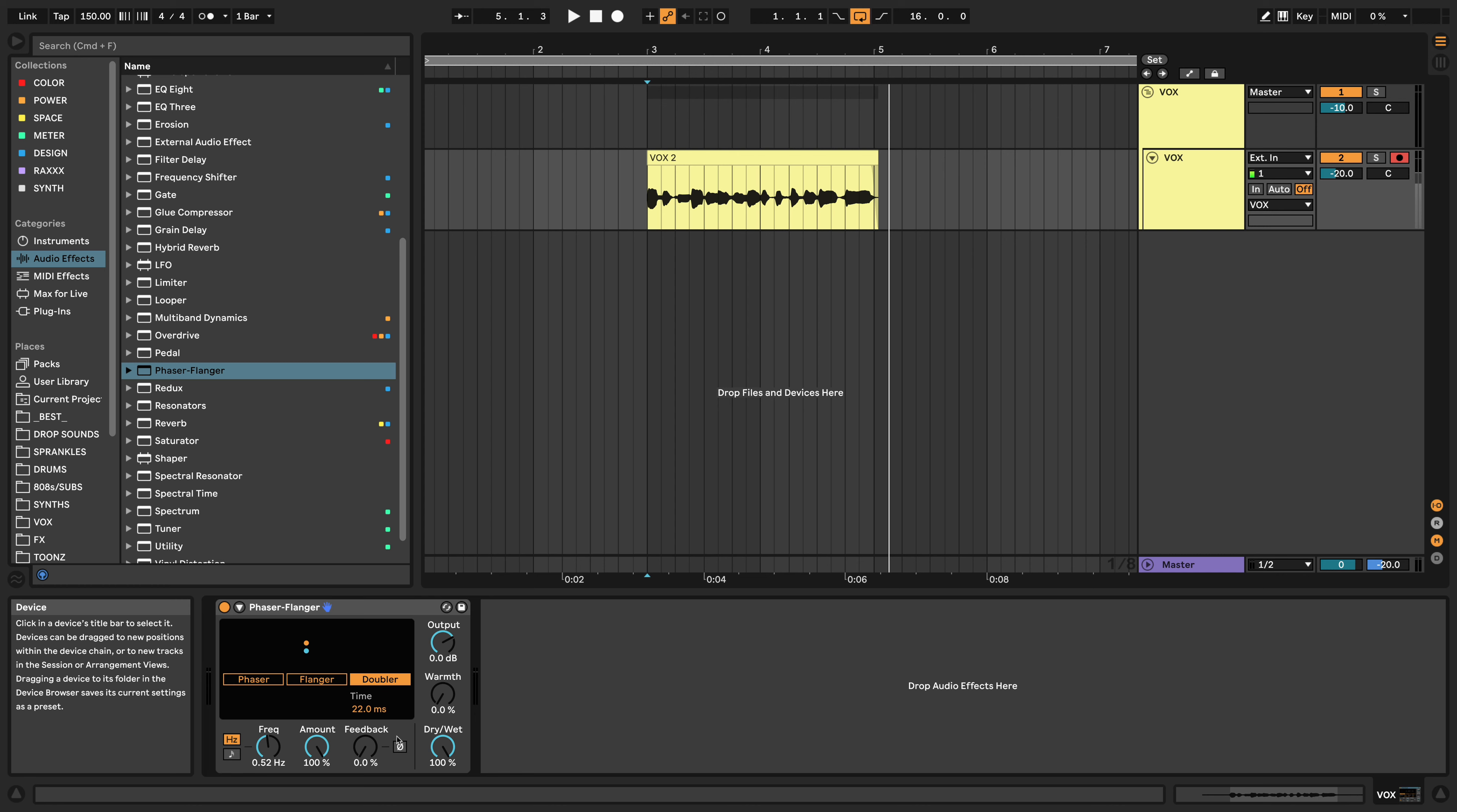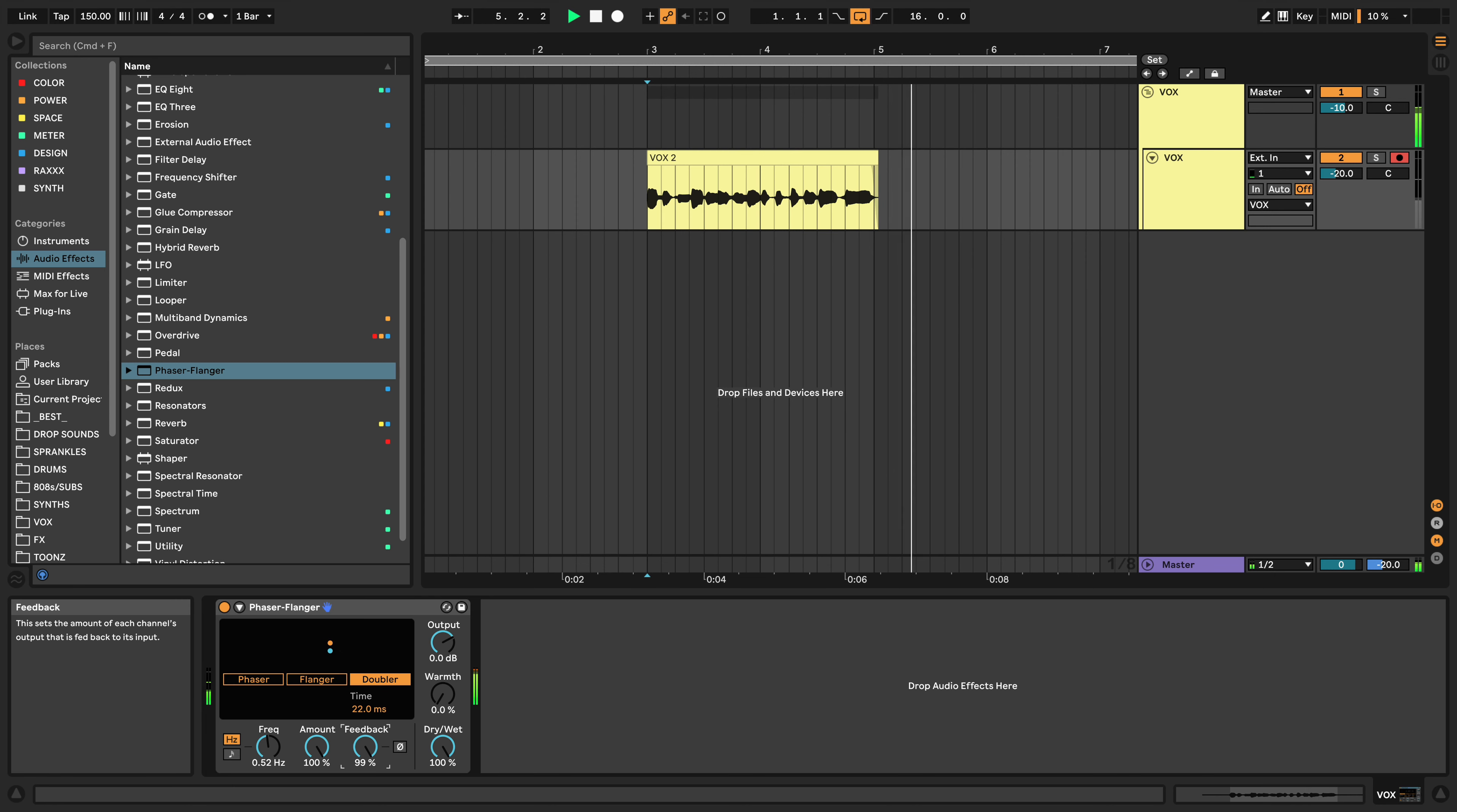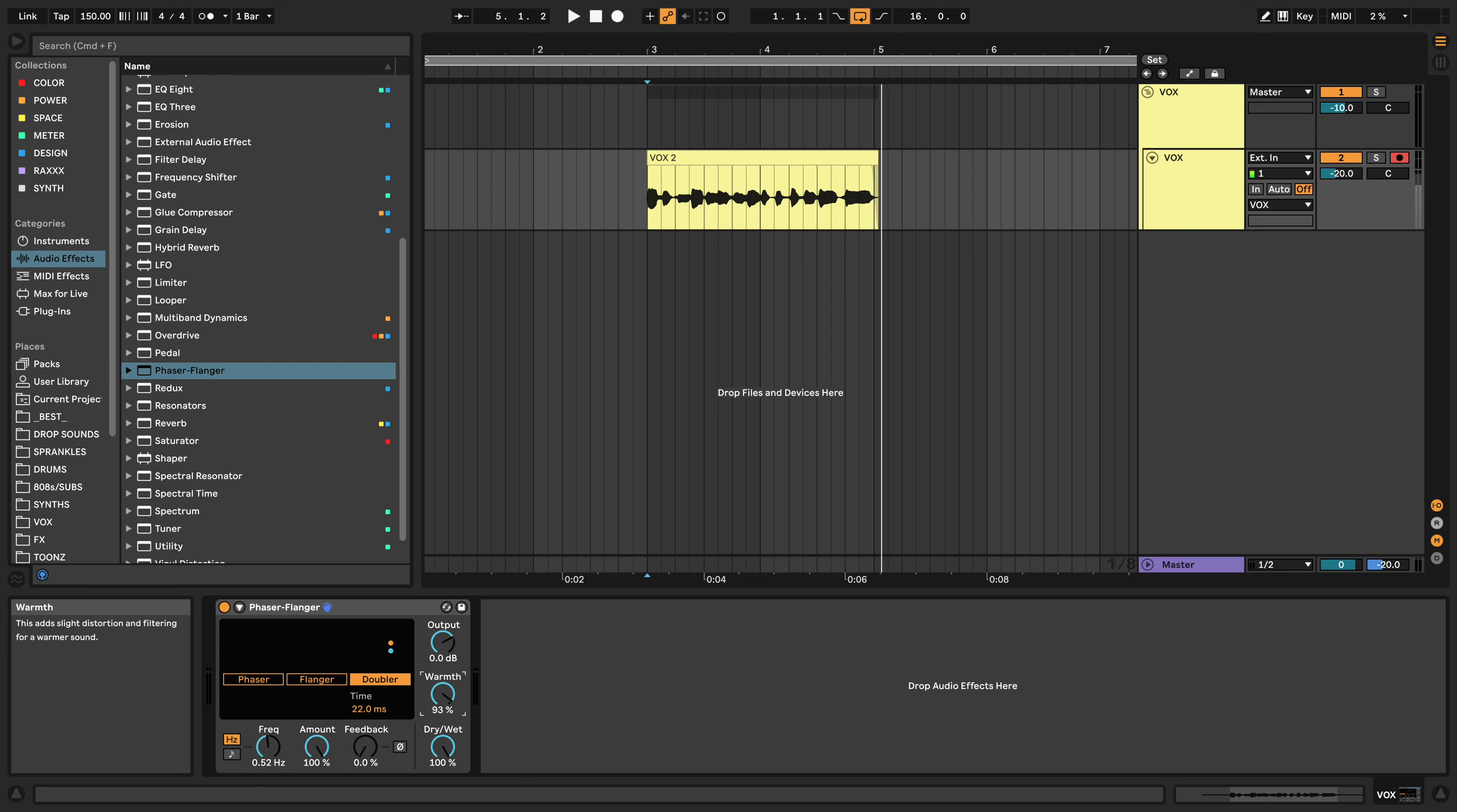If you're going for more crazy sound design type of stuff, mess with the feedback. Ableton Doubler, you know what the fuck is up, bruh. And, this warmth is also pretty cool, just to add a little bit of extra saturation on top of it.